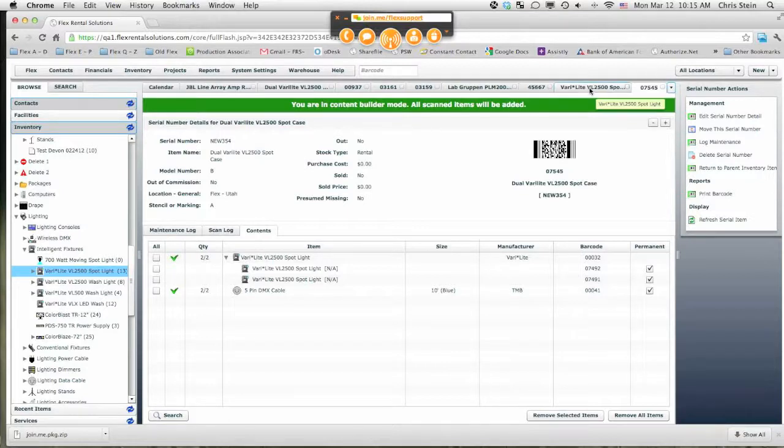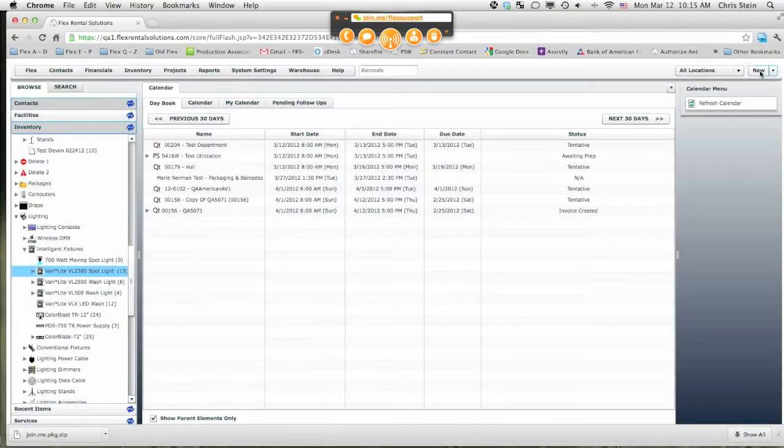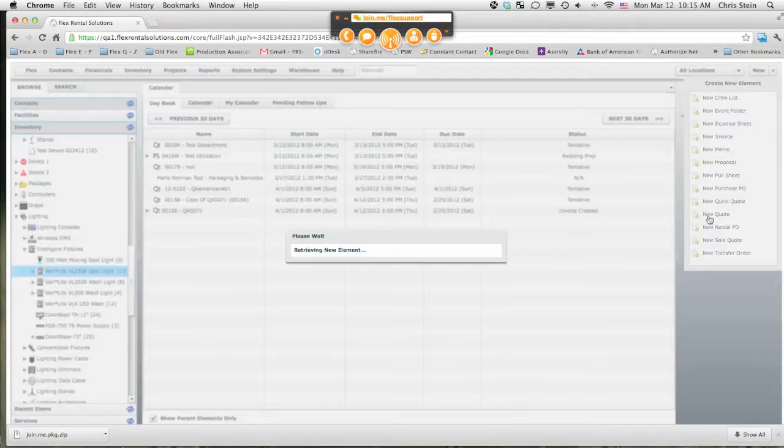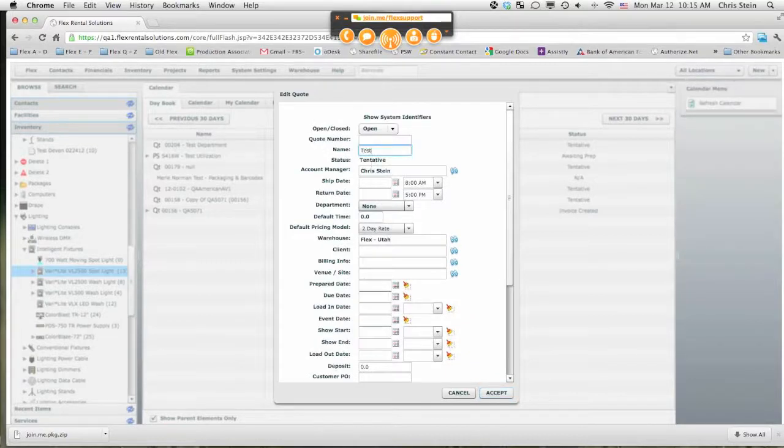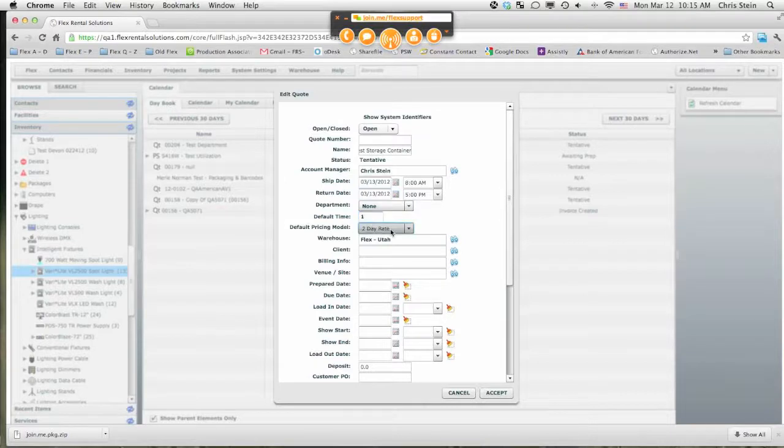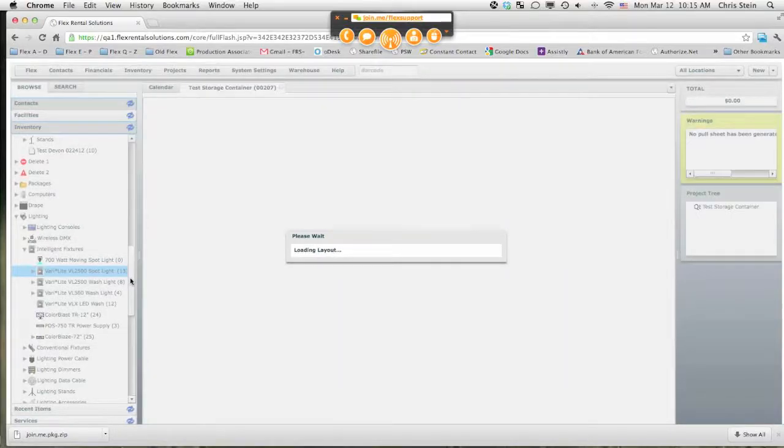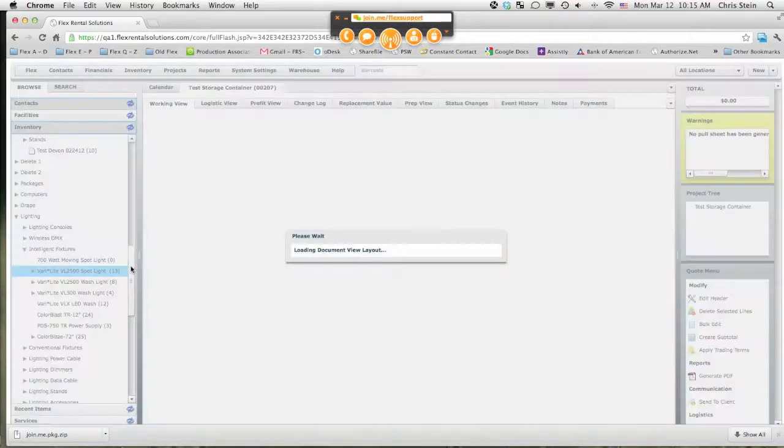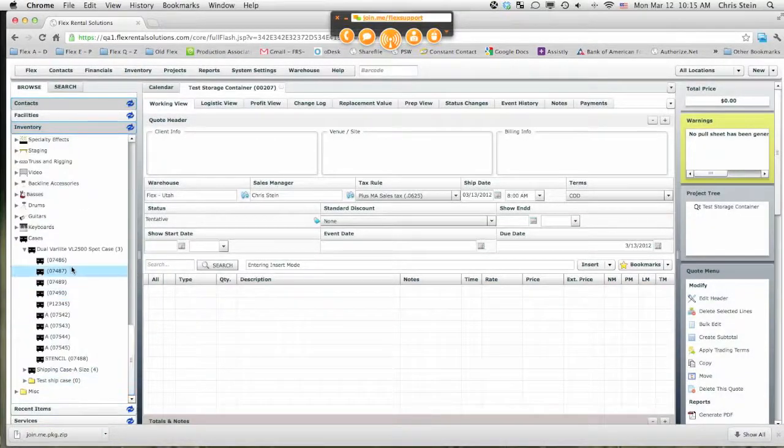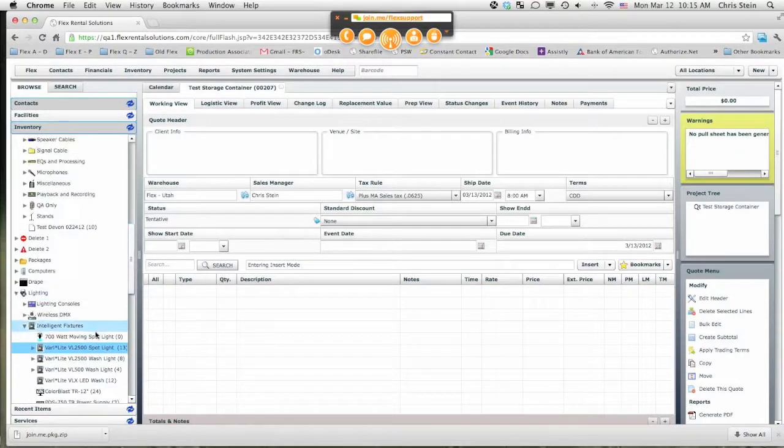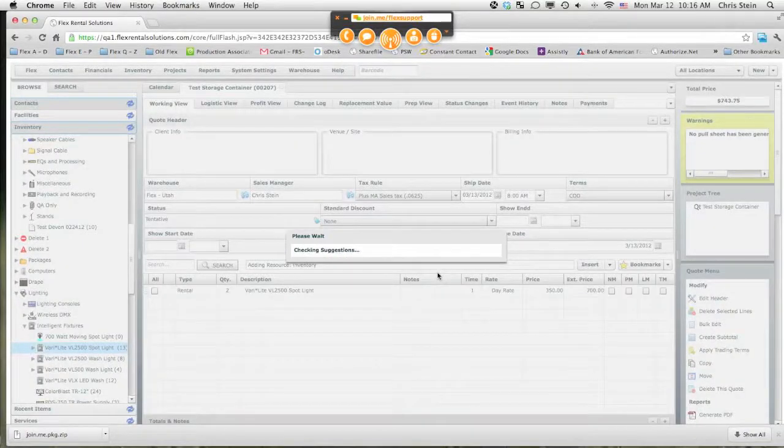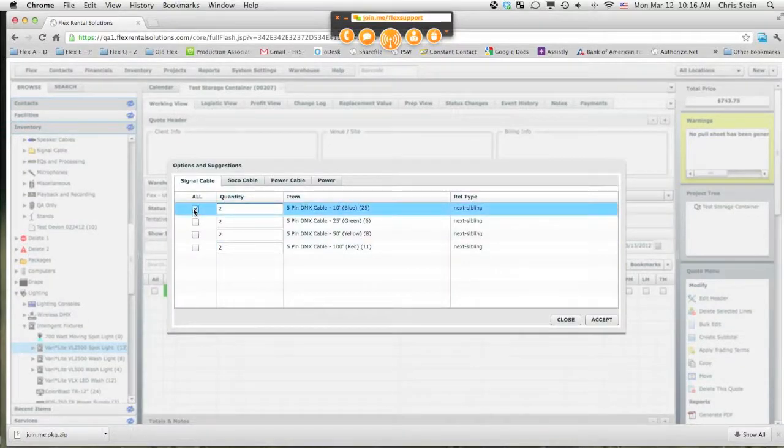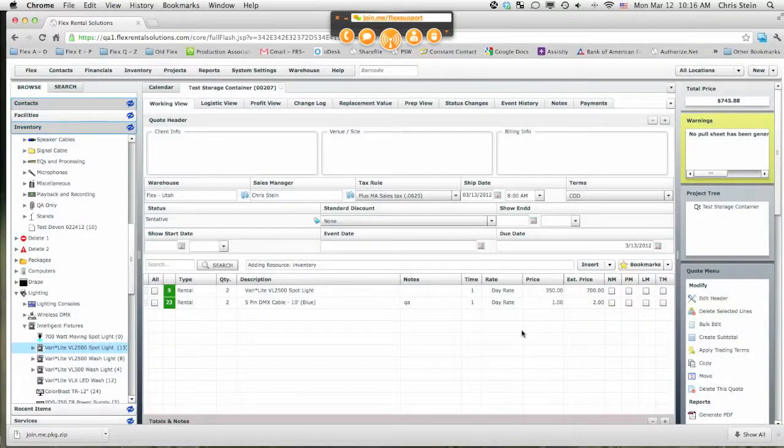So let's take from front to back on a quote and just show you how this looks from front to back. I'm going to go to a new quote and we're going to call this test container. It's going to go out tomorrow, come back tomorrow. We're going to put in just a day rate and get to work. So again, our mindset is I'm not going to be placing in the dual Verilite spot case. I'm going to be adding what's inside of it. So I'm going to drag and drop this and say we need two of these items. It's going to check and let's say we want it to go out with two DMX cables and we'll just hit accept. Really simple.